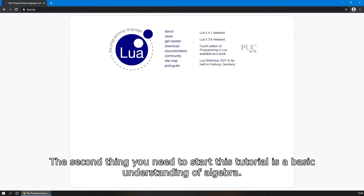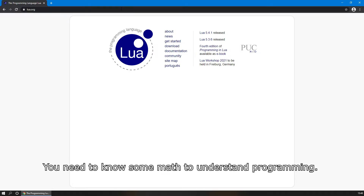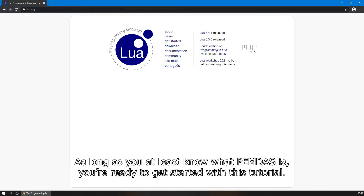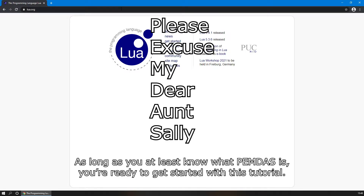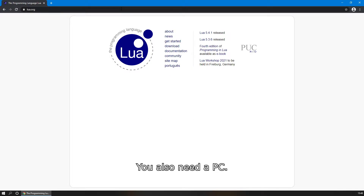The second thing you need to start this tutorial is a basic understanding of algebra. You need to know some math to understand programming. As long as you know at least what PEMDAS is, you're ready to get started with this tutorial.